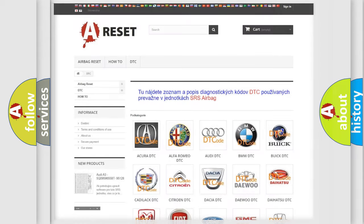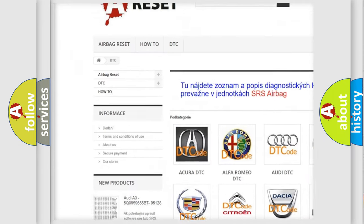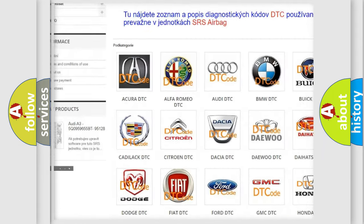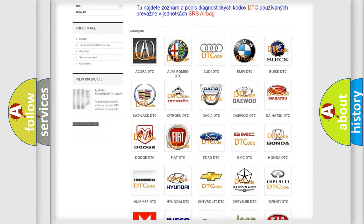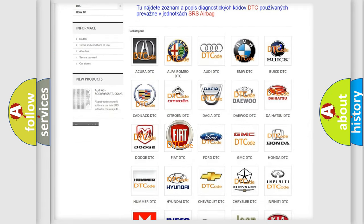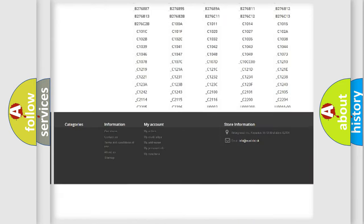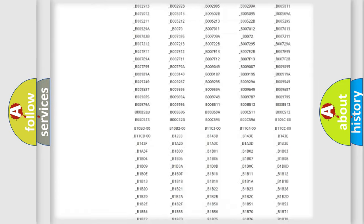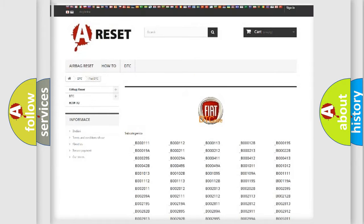Our website airbagreset.sk produces useful videos for you. You do not have to go through the OBD2 protocol anymore to know how to troubleshoot any car breakdown. You will find all the diagnostic codes that can be diagnosed in Fiat vehicles. Also many other useful things.